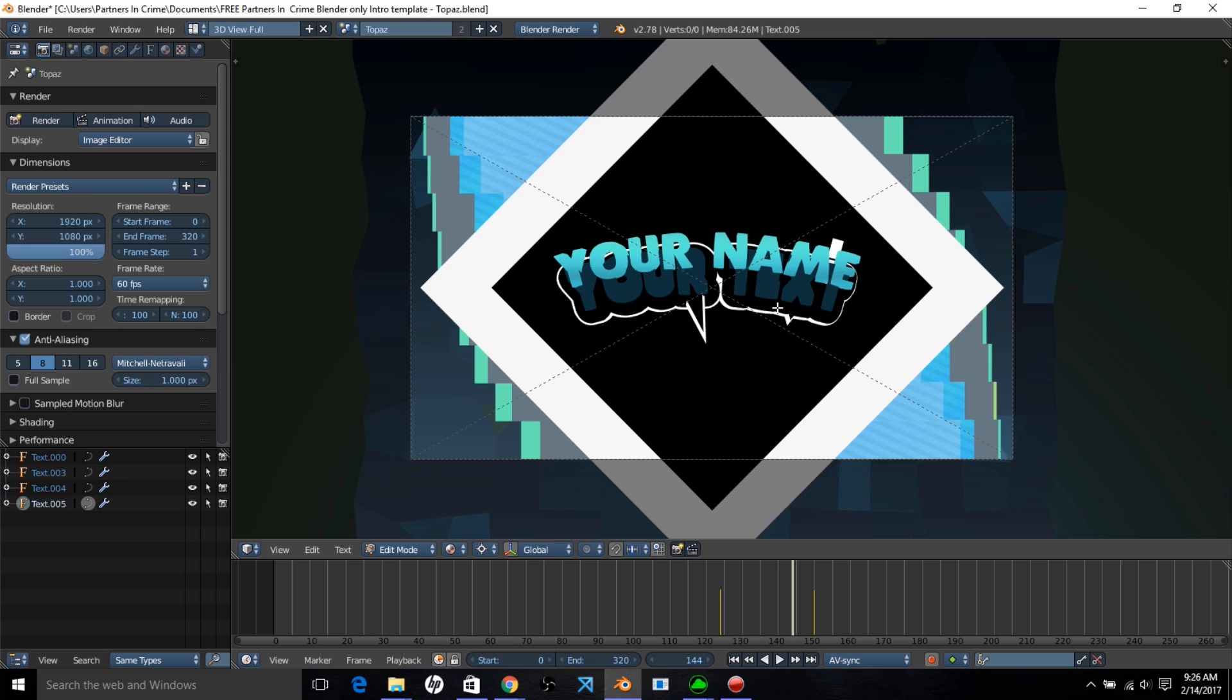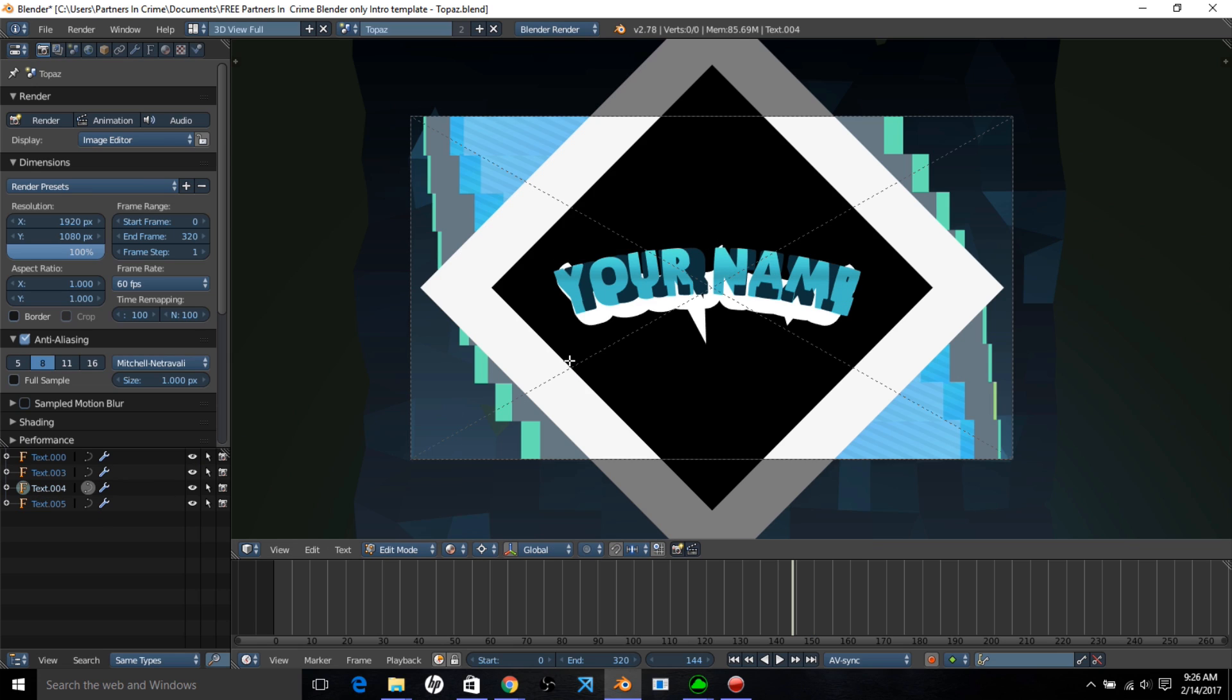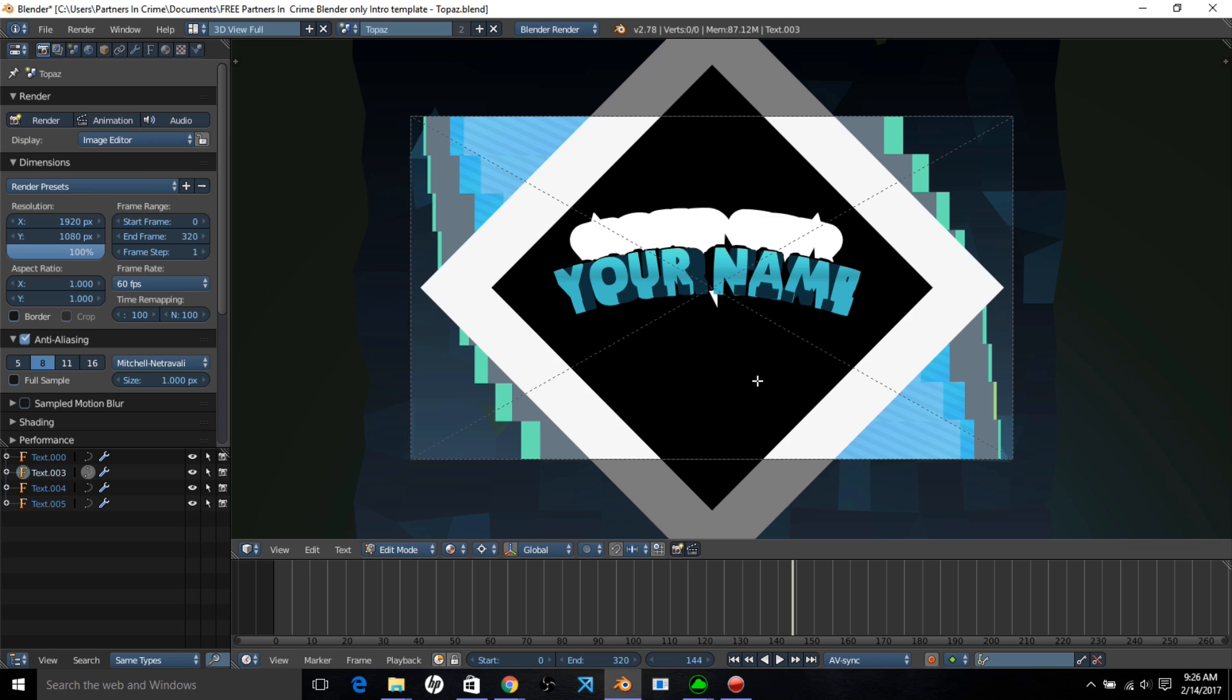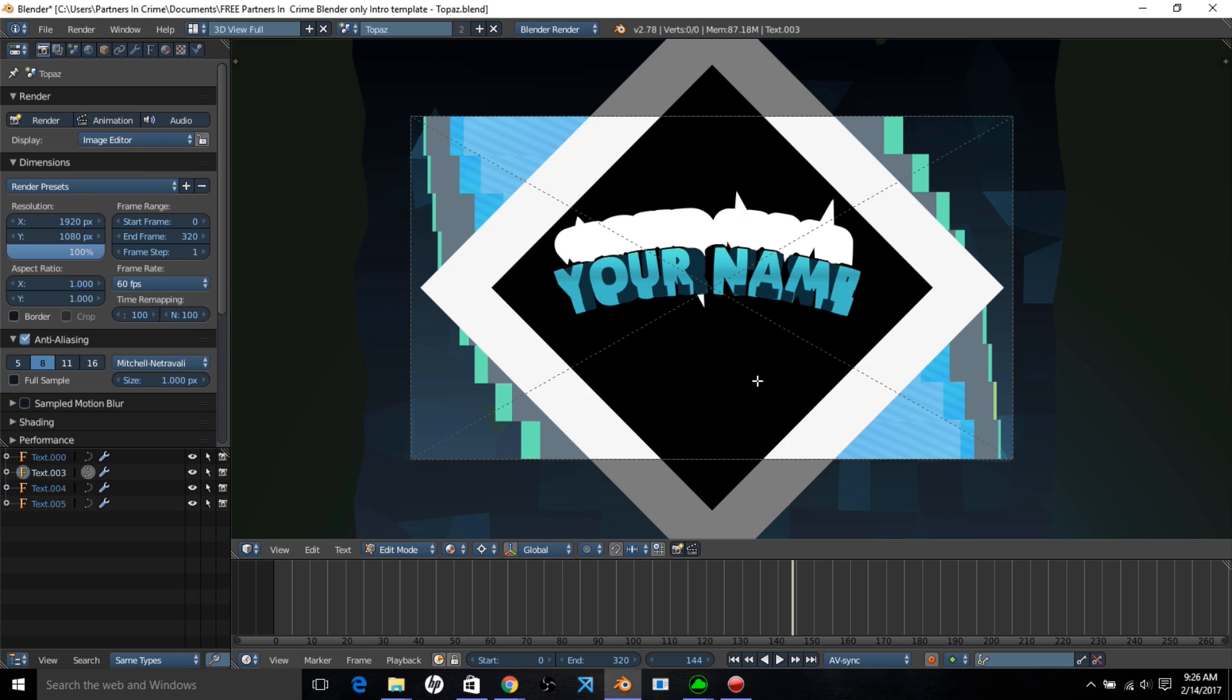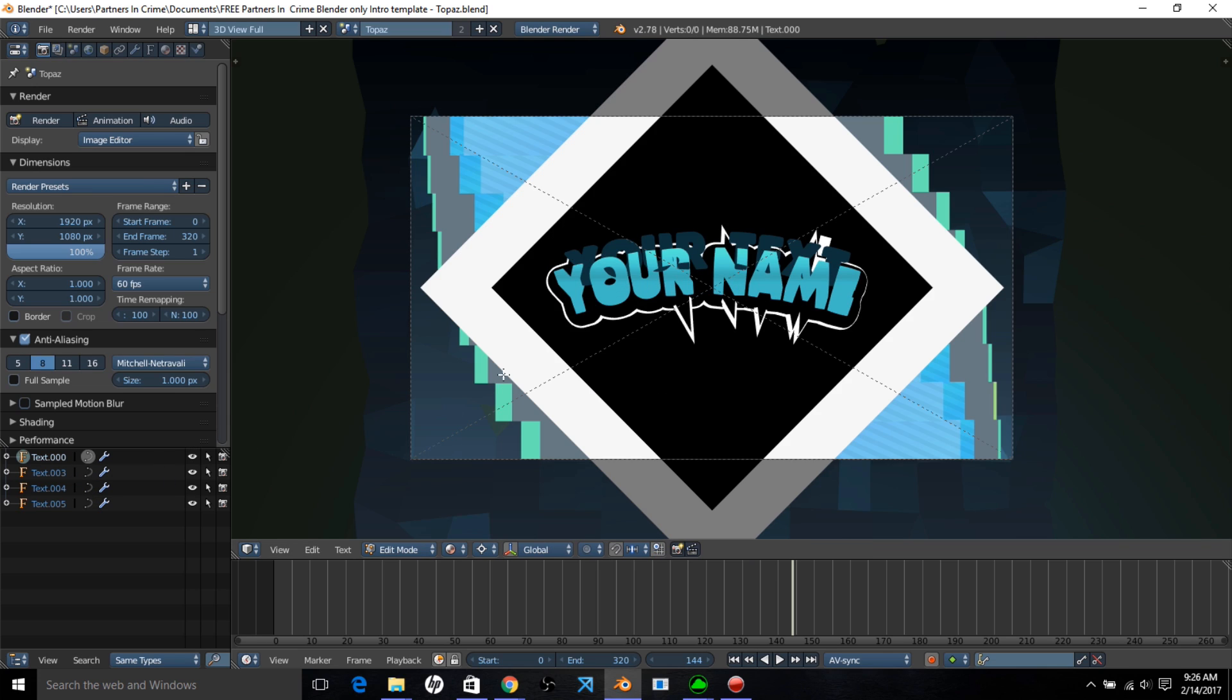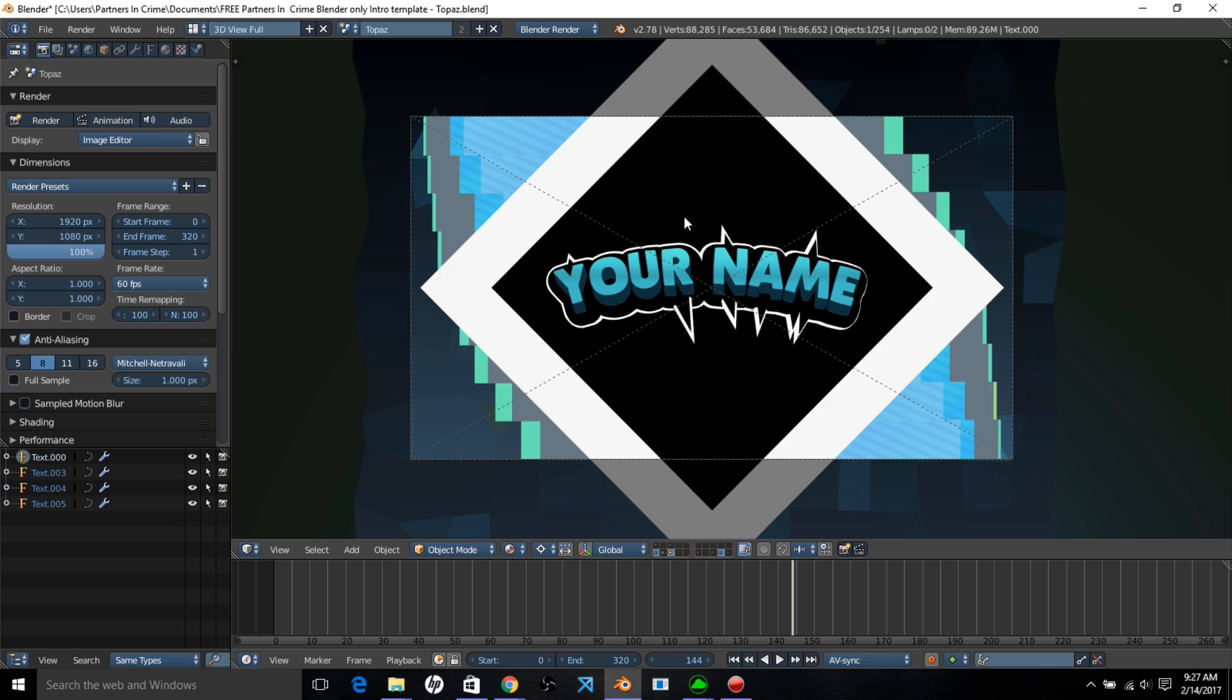And press tab to exit edit mode, and then go to the next text object, type tab, next object, type tab, erase it, your name, tab, and left click on this one, tab, erase the text, and type your name. And just press tab to exit text edit mode, and now you should have your name input on the template.